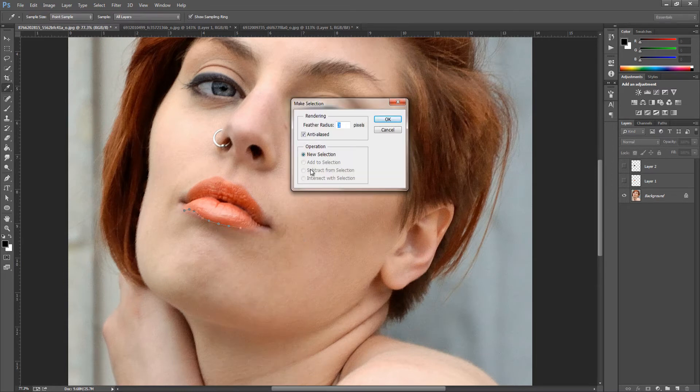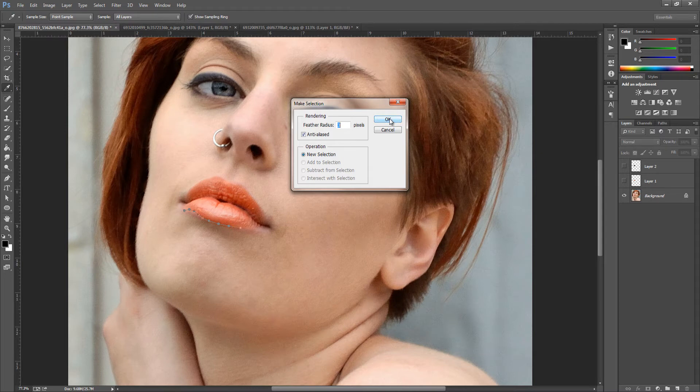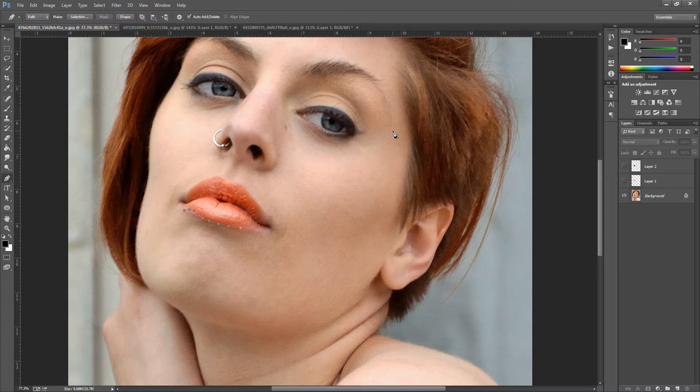We're going to feather the radius by 3 pixels and click OK. I'm not going to do that because I've already done mine.